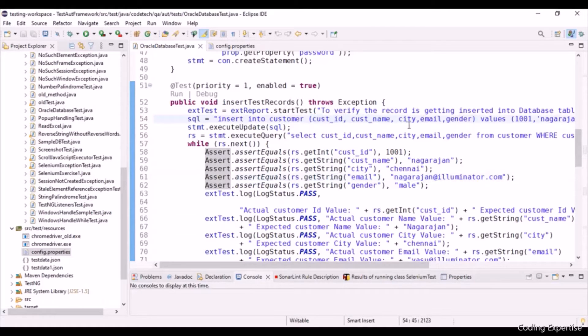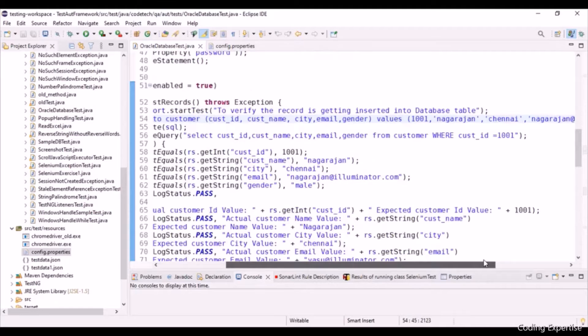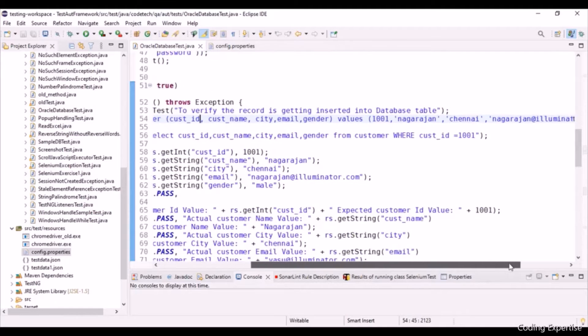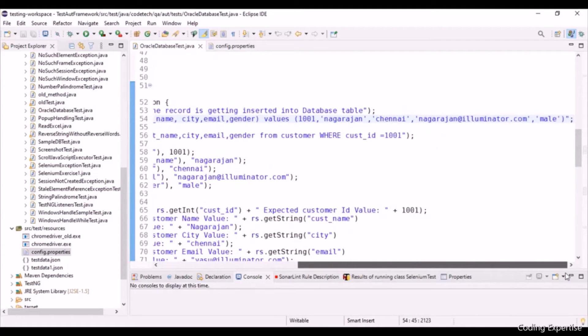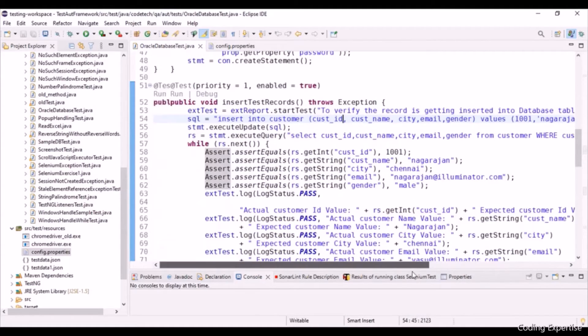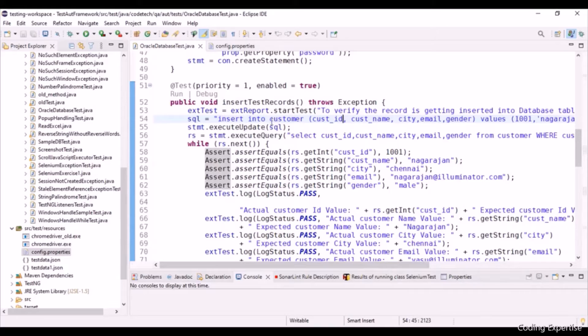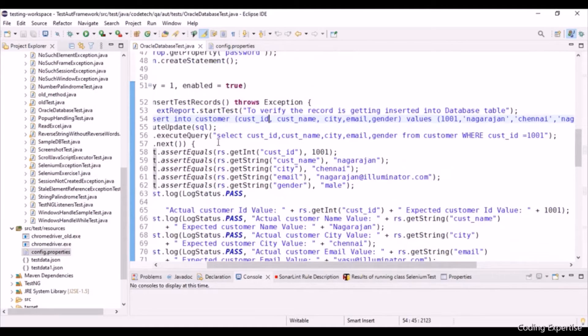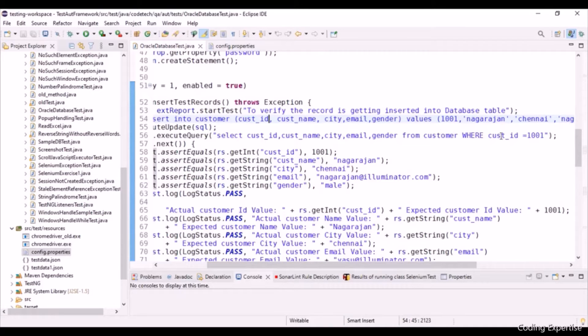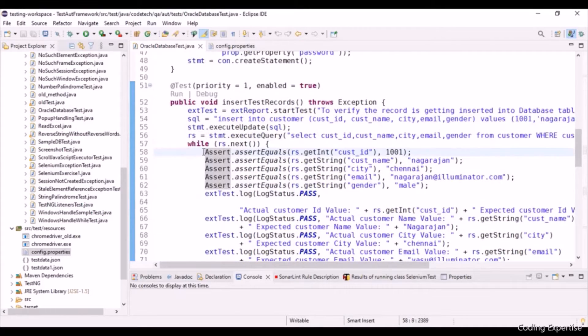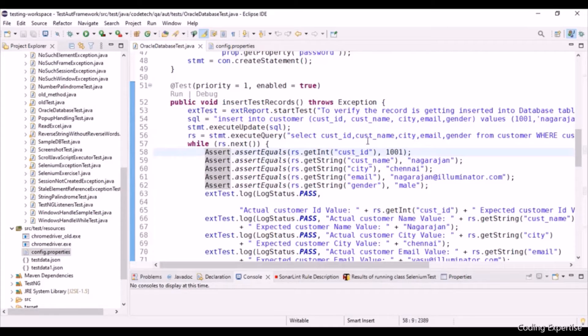Basically, we are trying to insert a record into this customer table with some set of columns: CustomerID, CustomerName, City, Email and Gender. We are creating a single record here. As I said, execute update which executes the statement. Using this execute query, we are trying to fetch that record from customer table. A single record.